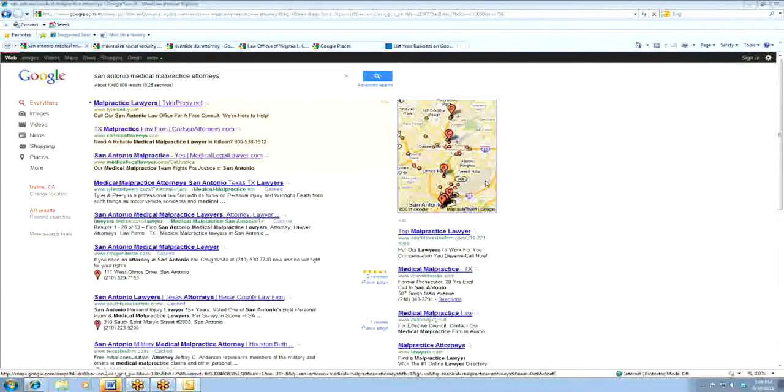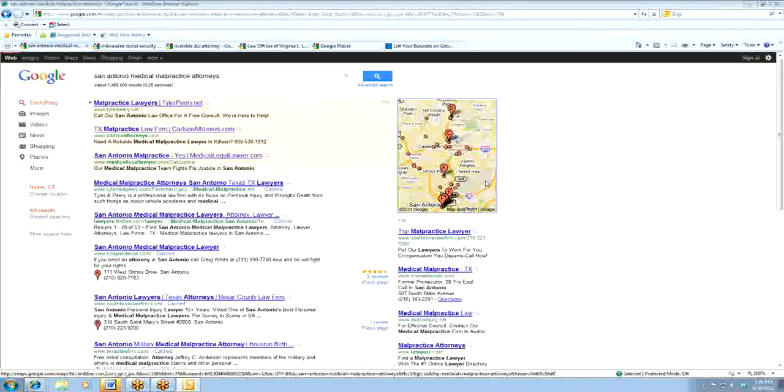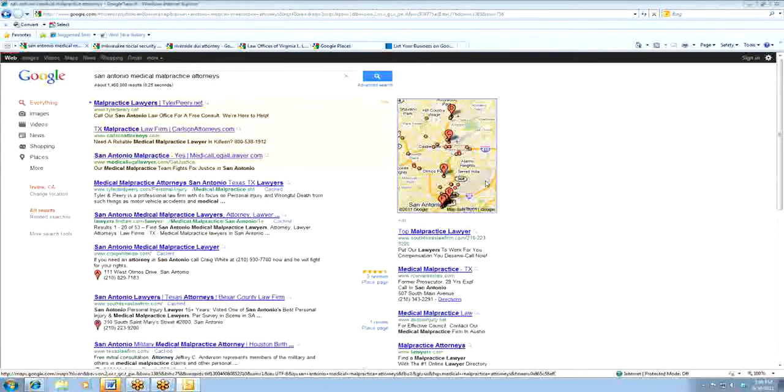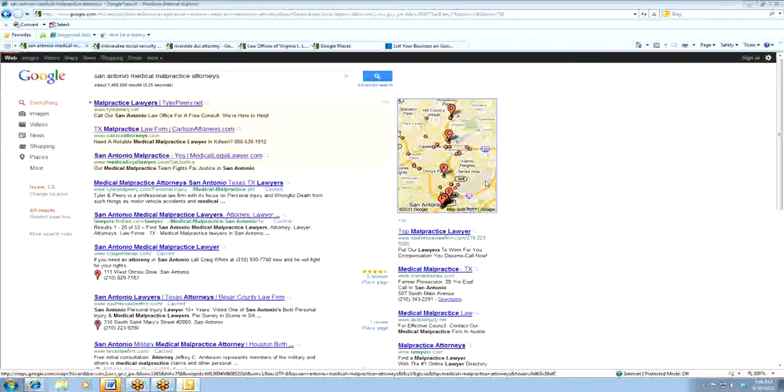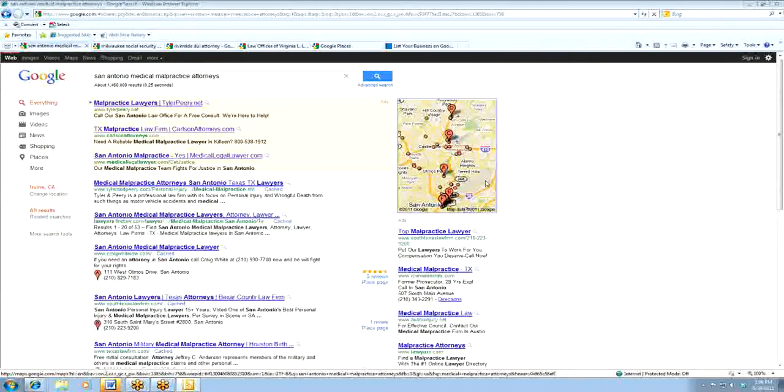I'm going to go ahead and jump into it. I appreciate you all being here. Essentially, this is really a how-to for attorneys to be able to claim their local listings in Google and their Places page.